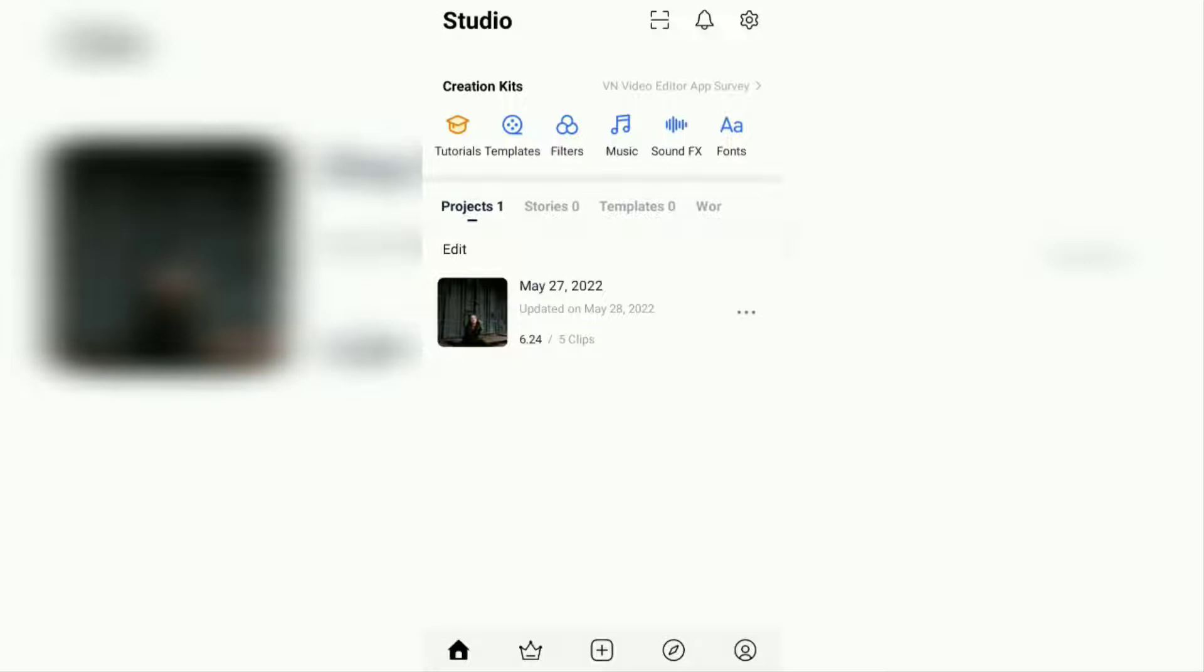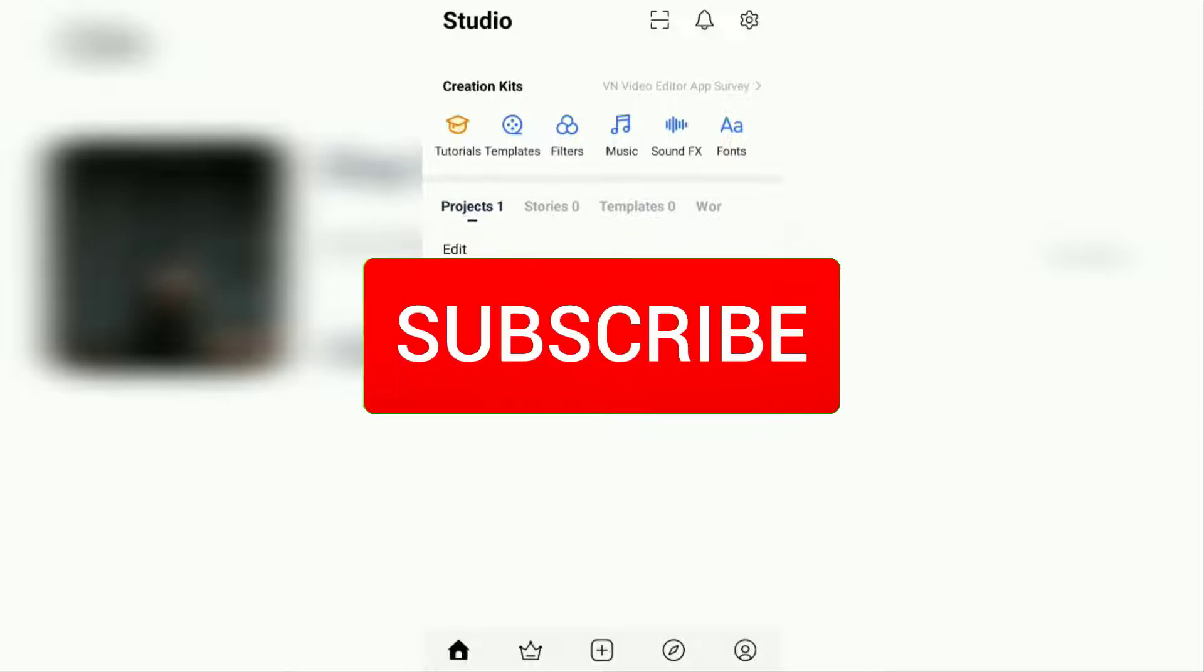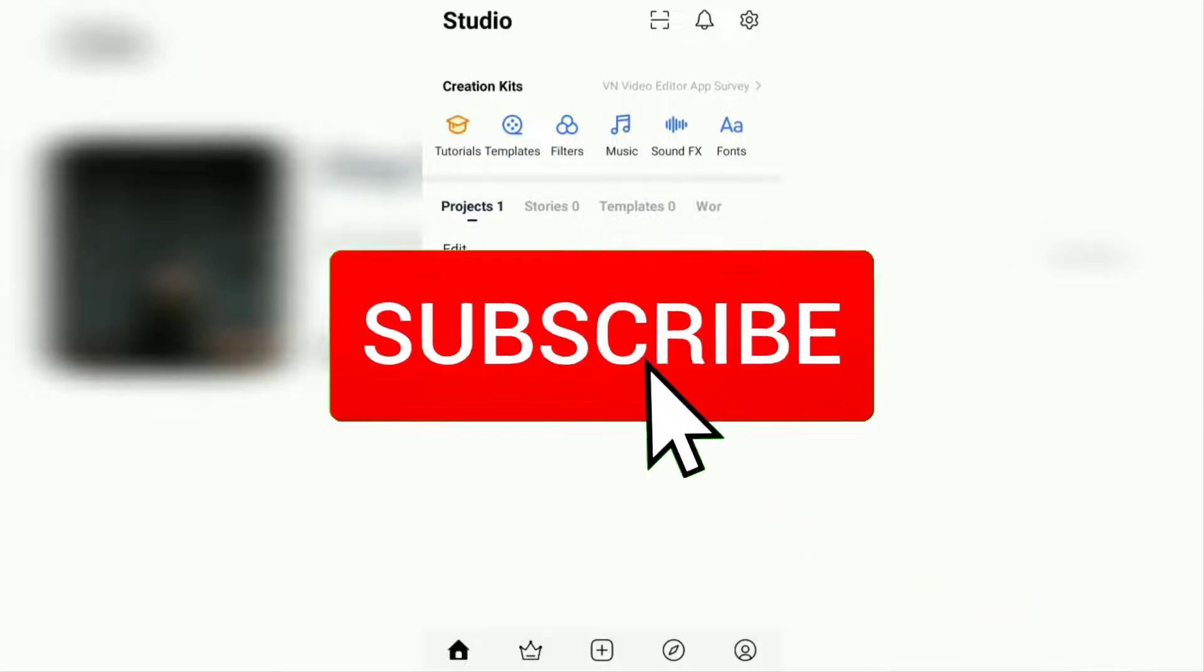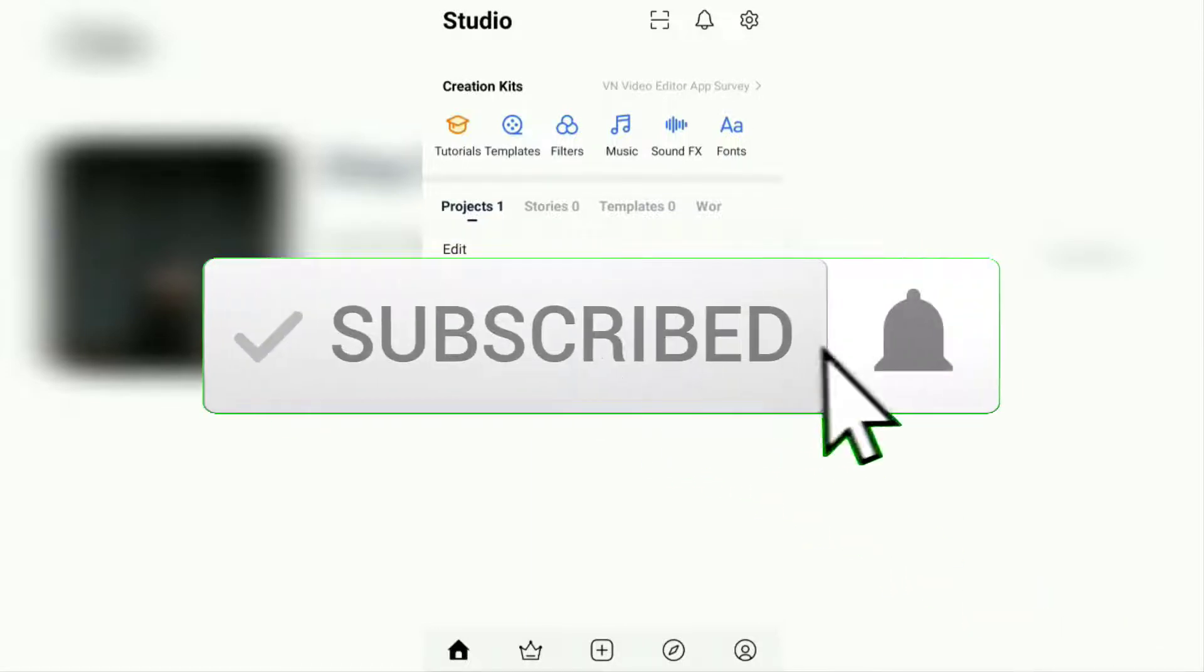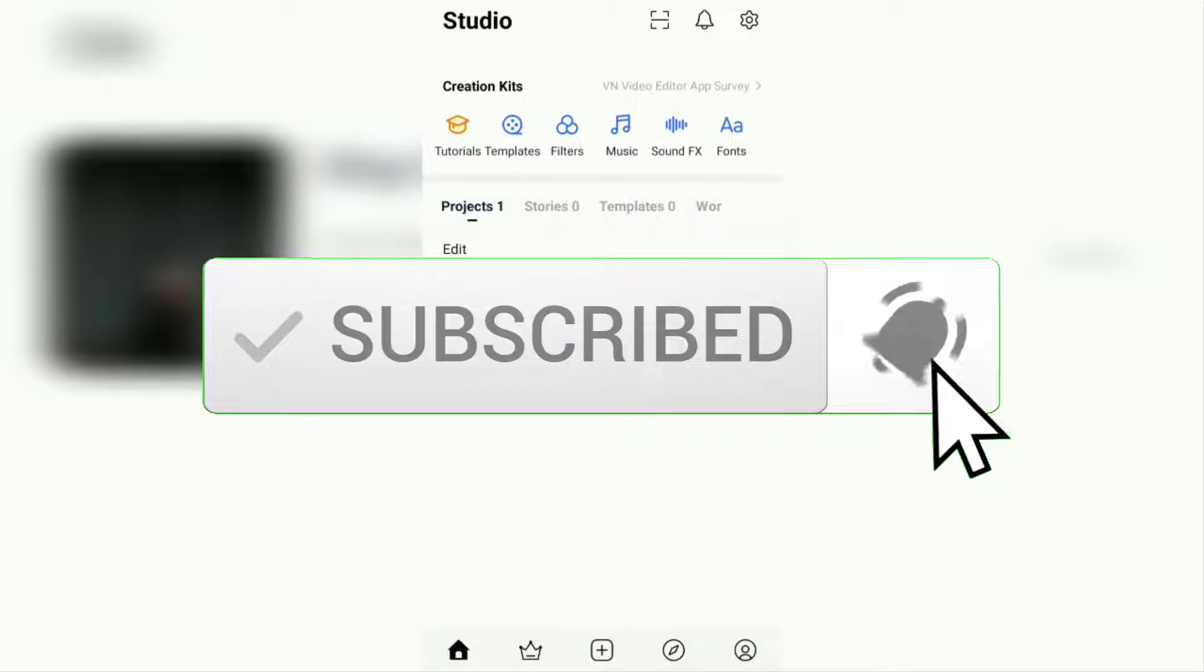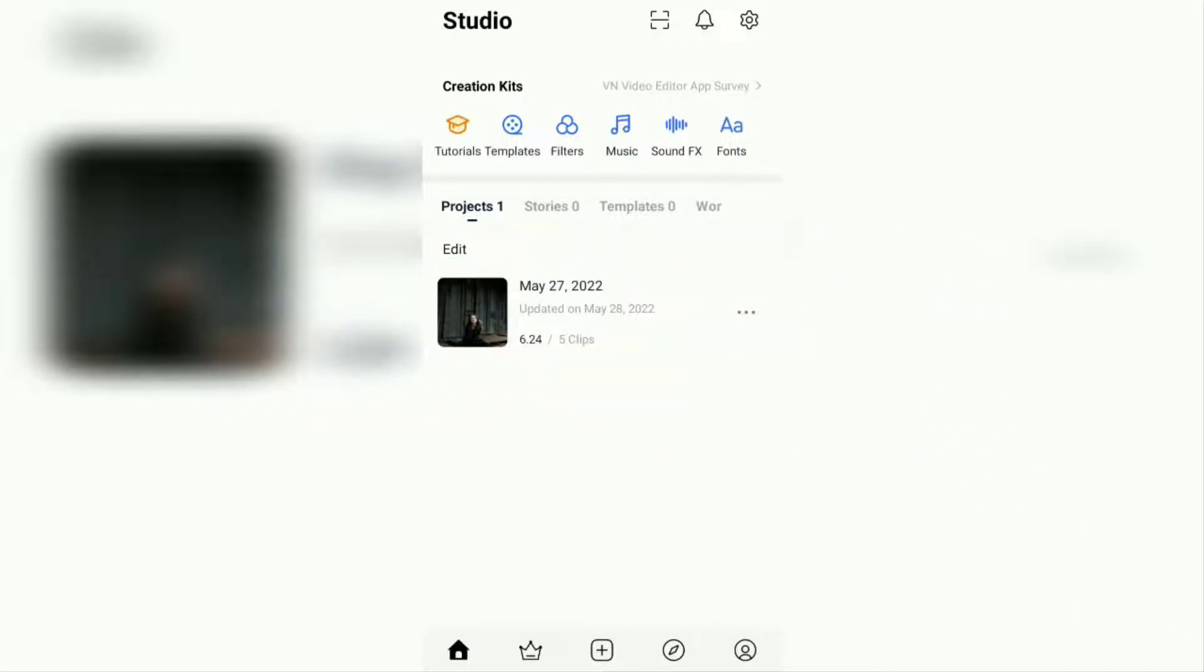But before that, I hope you subscribe to this channel first and then click the bell button so that you get a notification every time there is a new video from me. First of all, open the VN app.